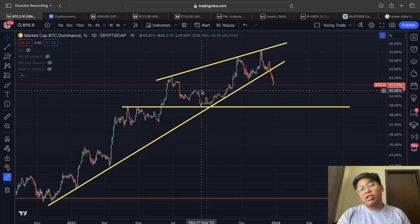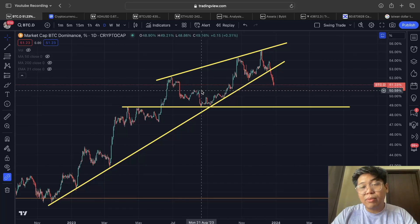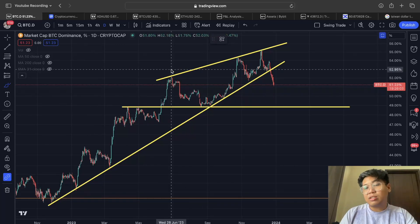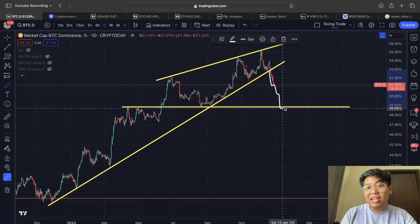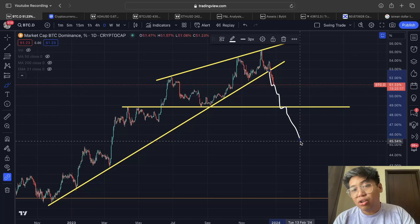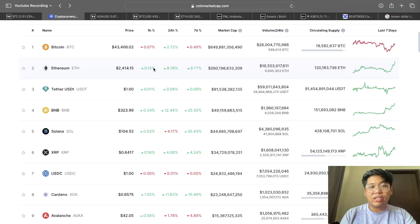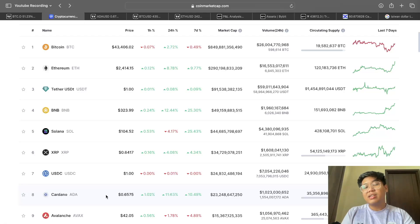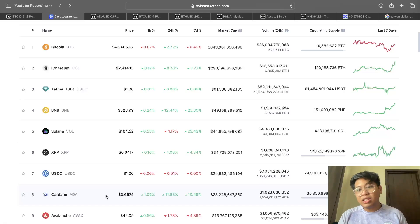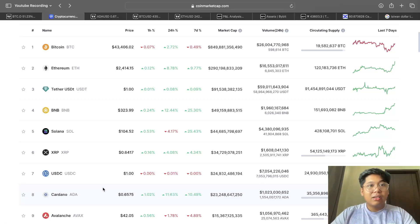Typically, the only time you would want to enter into Cardano is whenever Bitcoin dominance is declining, because whenever Bitcoin dominance is declining, that indicates altcoins are going to perform better. So if Bitcoin dominance is declining, it's more likely we are going to see certain altcoins go up. The best thing to do is to look at the top 10 market cap coins — one of them is Cardano, currently sitting at number eight.